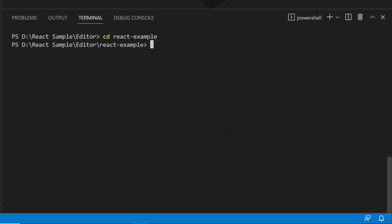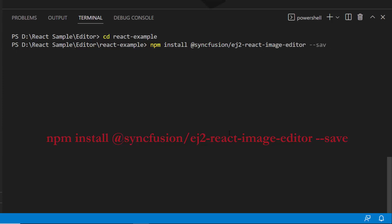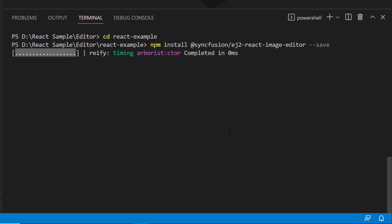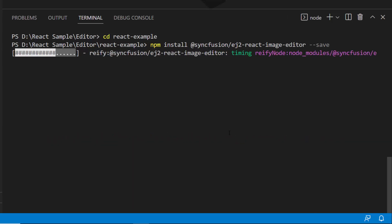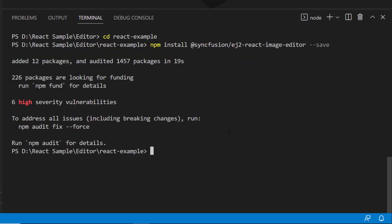To start using the Image Editor component, I install the Syncfusion React Image Editor package by using the command npm install @syncfusion/ej2-react-image-editor --save. This will install the React Image Editor package along with its dependencies.